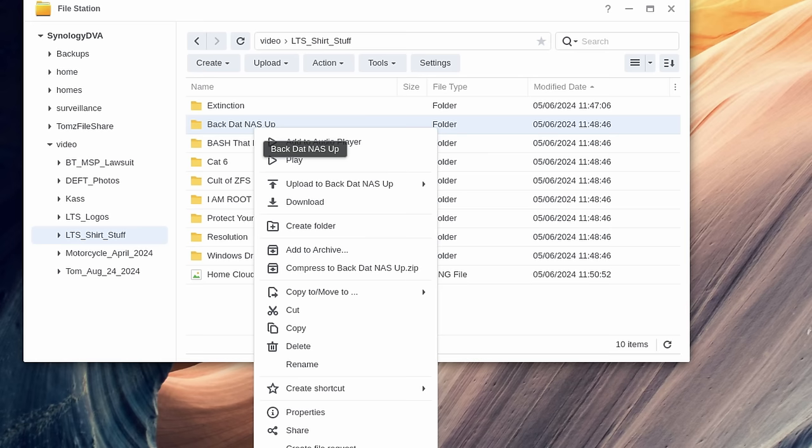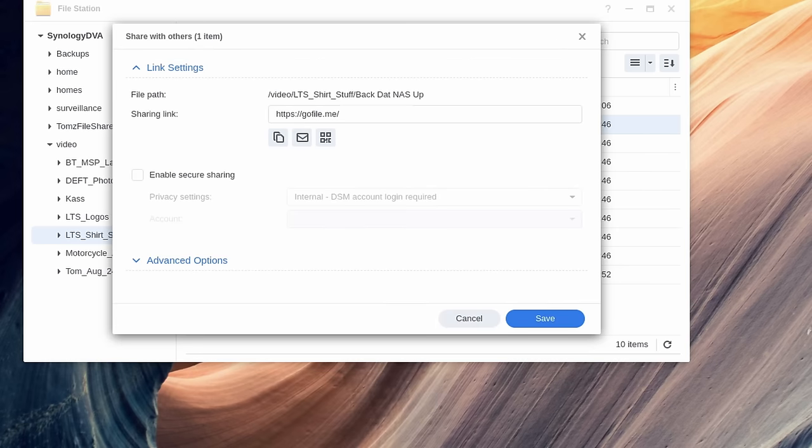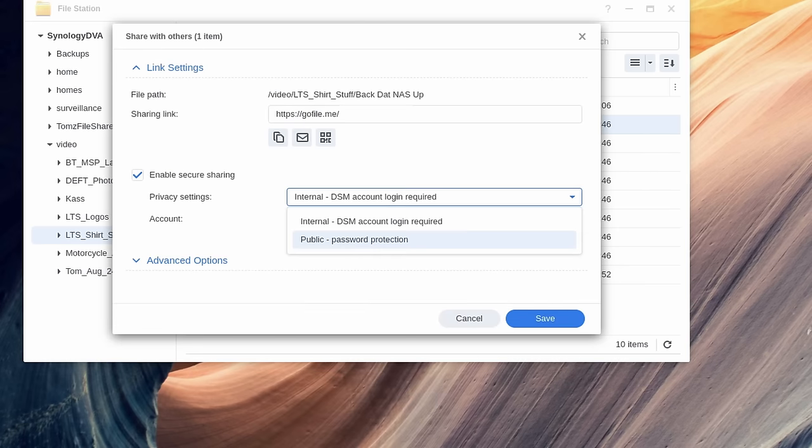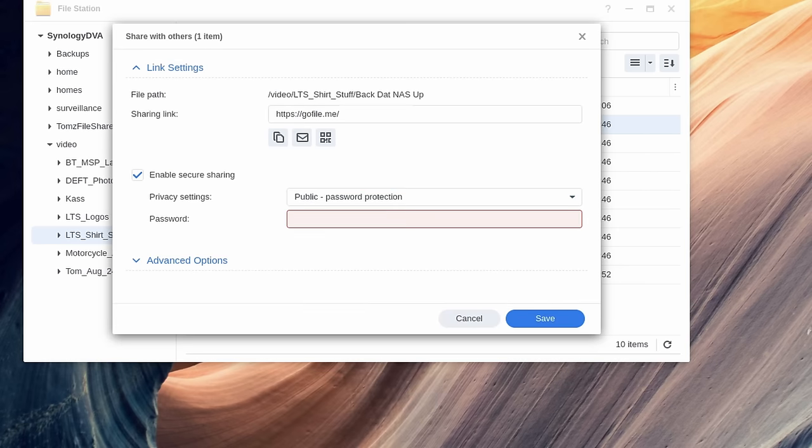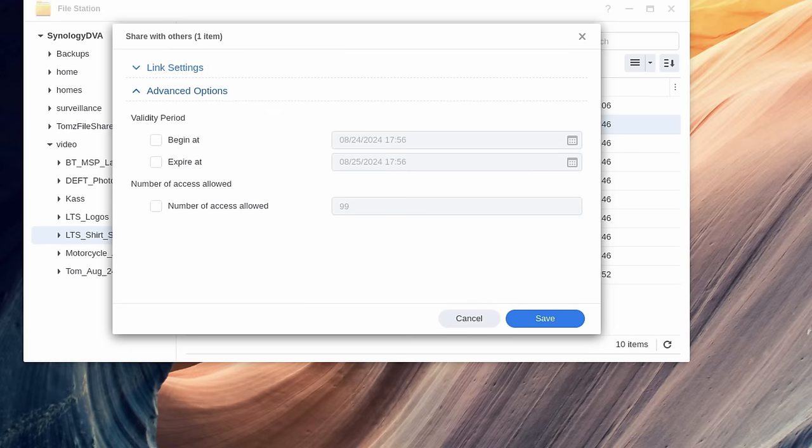And finally, the file sharing service. So if you want to share a file on your Synology NAS with someone else, share a folder, set permissions, set an expiration time for that. This is something natively built in and really adds to the functionality of your Synology NAS.